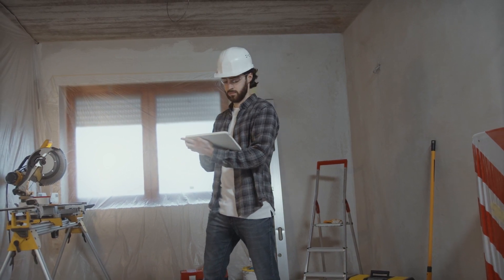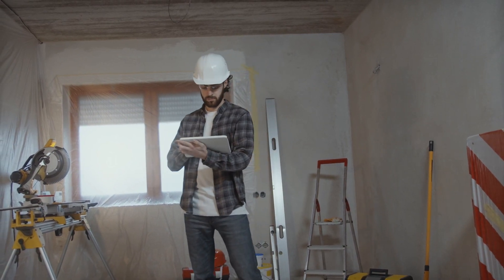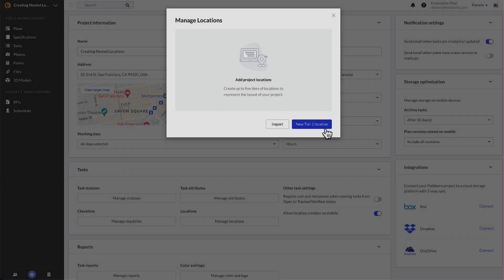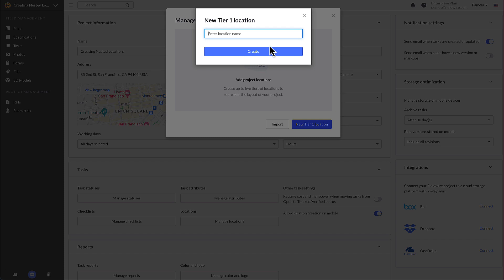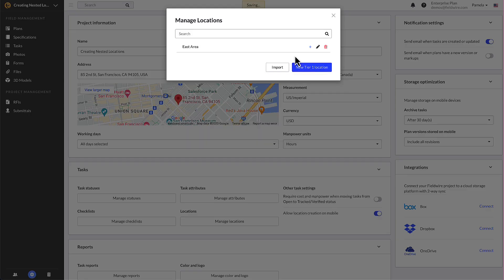To see how you can create new locations from a task on a mobile device, check out our other video on assigning locations to tasks. Click the new tier one location button in the pop-up that appears, then enter the name of the tier one location you'd like to add and click create.